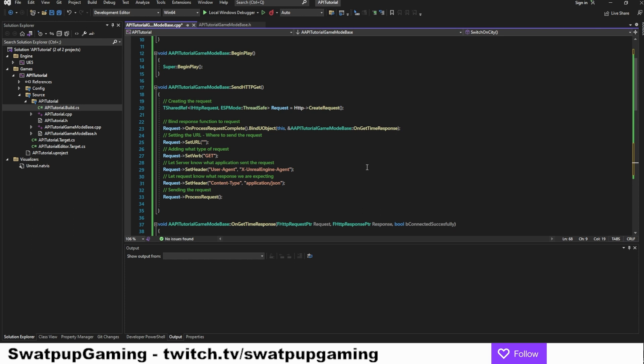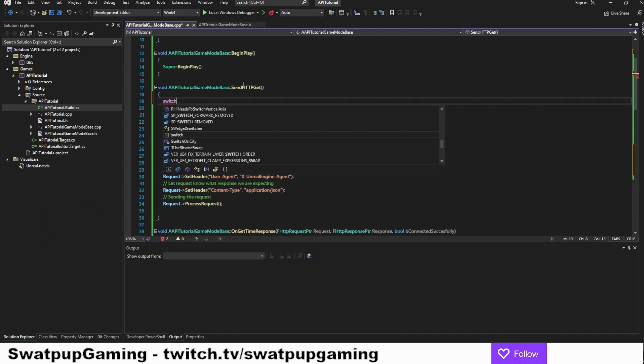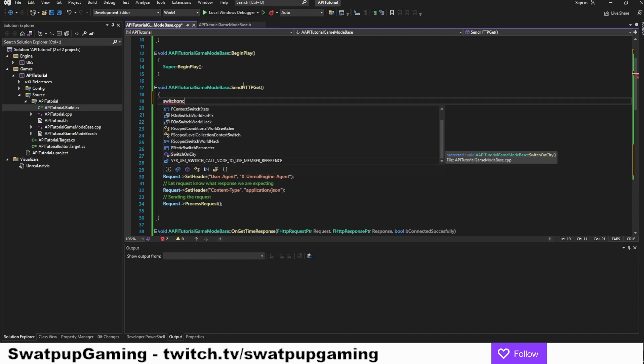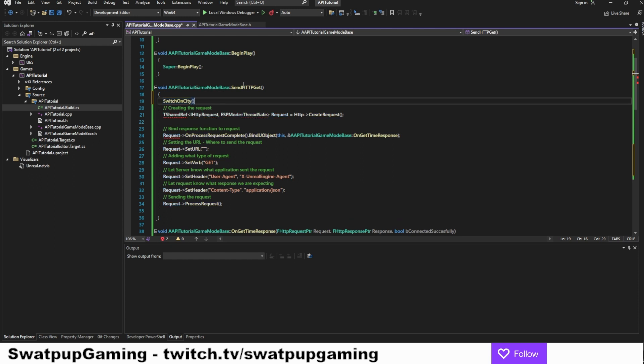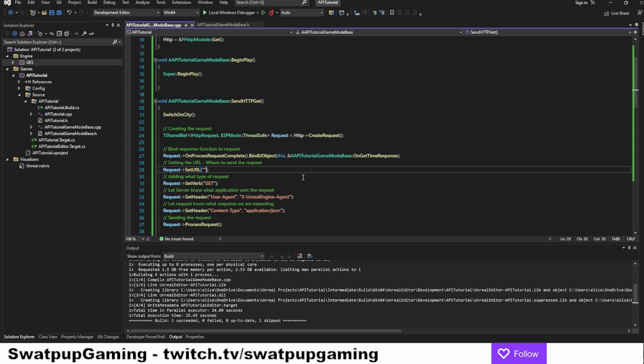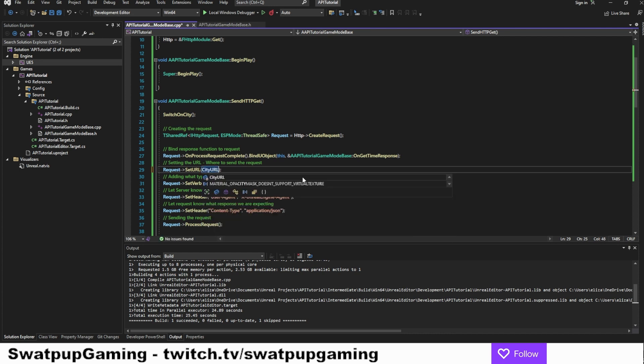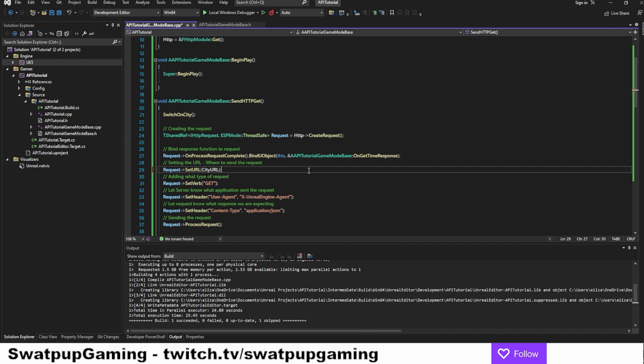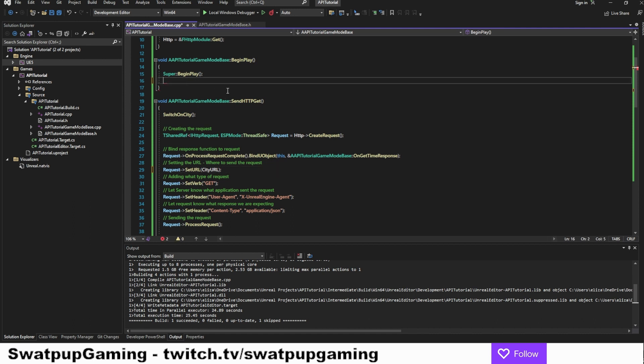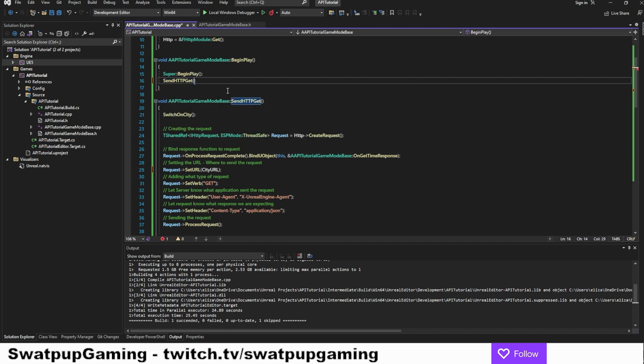So let's add the switch on city function at the top on our send function. And we're going to set the set URL to city URL. So what we're doing here is that we are running our switch on city that will update the URL and then we place that URL into our send function here.